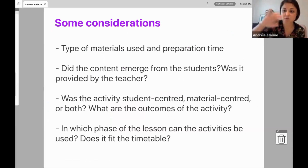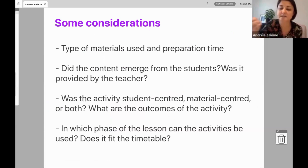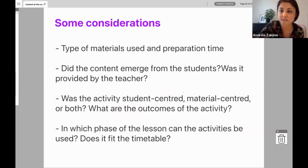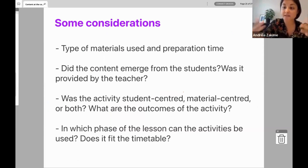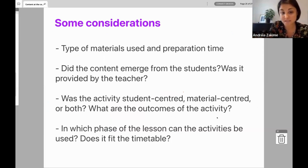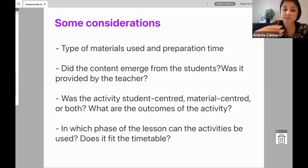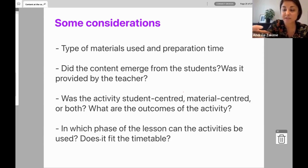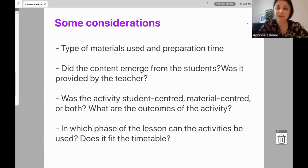Just to wrap everything up — considerations when you adapt course book tasks into something more content-oriented: what types of materials do you need, what's the preparation time, are you imposing the content or is it coming from the students, is the activity student-centred, material-centred, or both, what language comes out of it, and is it doable in your timetable within your teaching context? These are just some questions for you to think about.